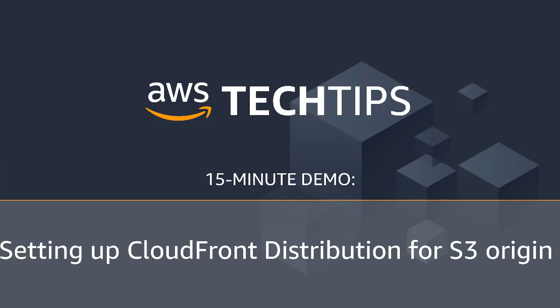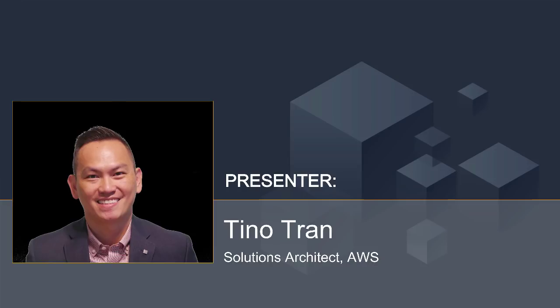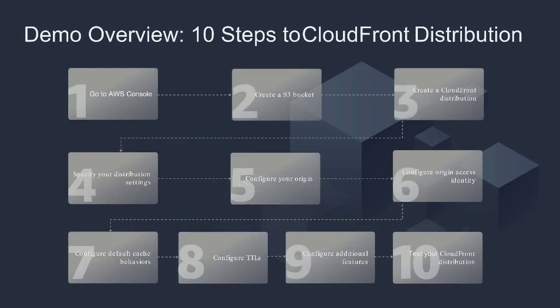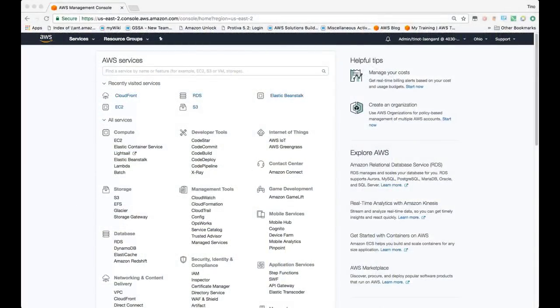Hello, everyone. My name is Tino Tran. I'm a senior solutions architect specializing in edge services for AWS. Today, we're going to walk through setting up a CloudFront distribution for an S3 origin. This is common practice for applications storing static content in an S3 bucket and looking to accelerate it using CloudFront's caching capabilities at the edge.